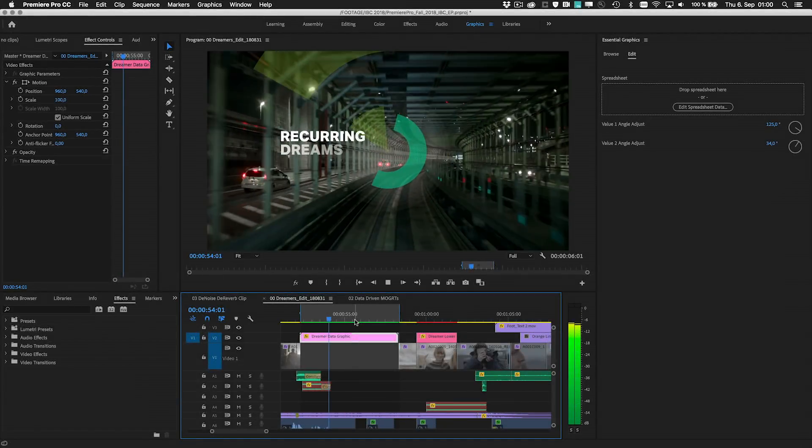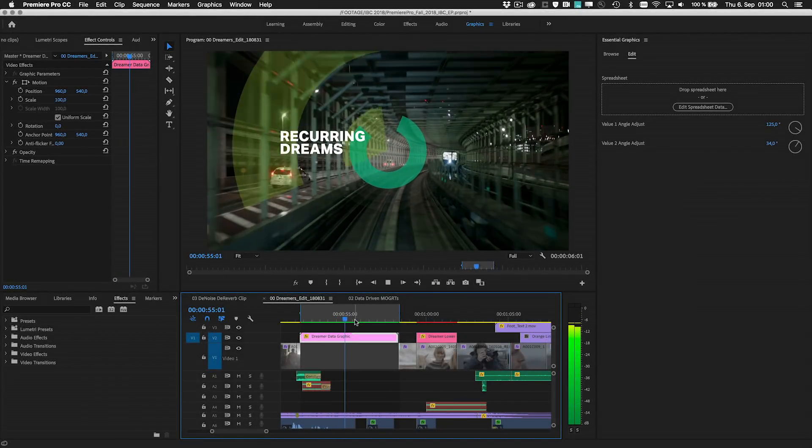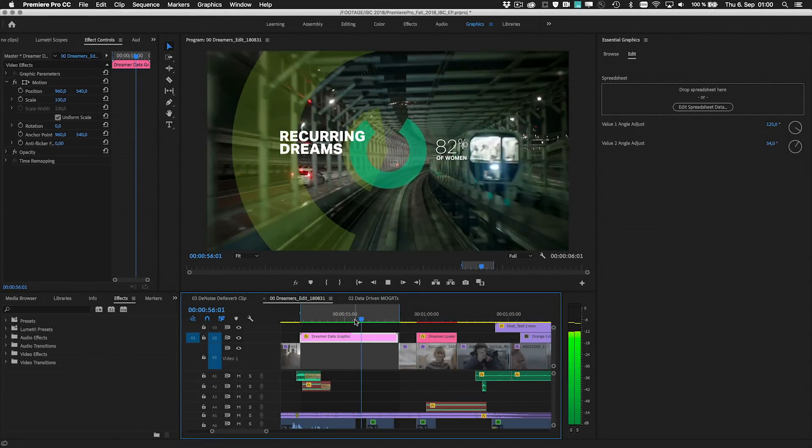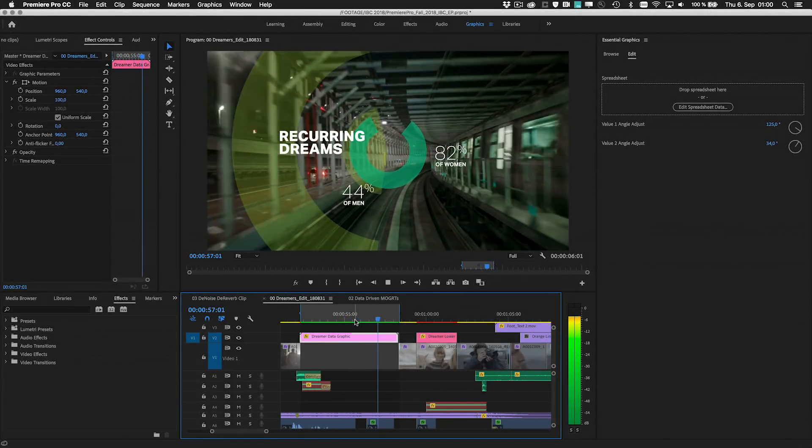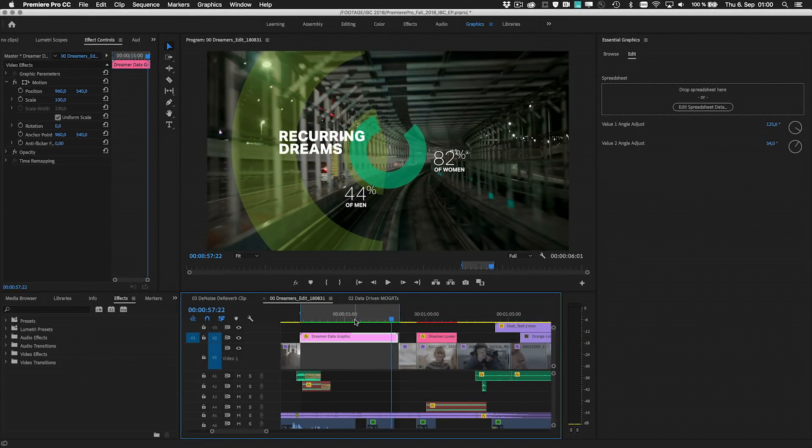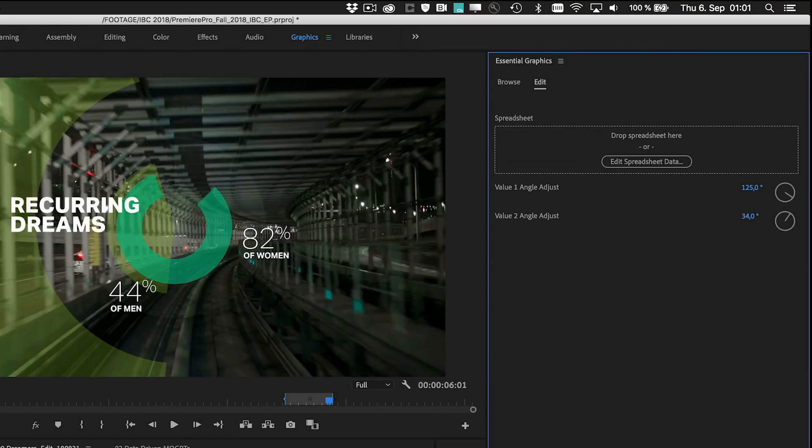The new data-driven infographics turn numbers into visuals, making it easy to create fantastic looking custom graphics in no time based on just a spreadsheet.